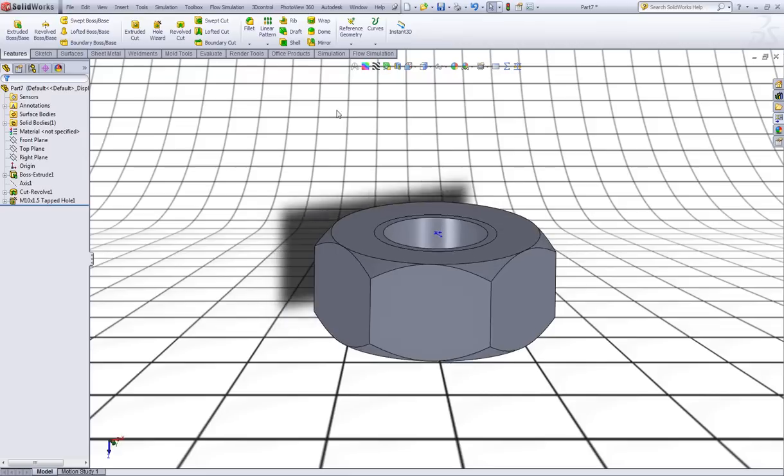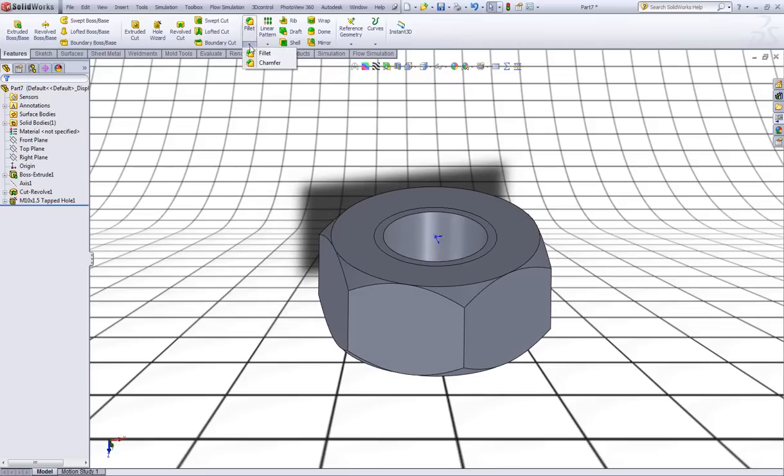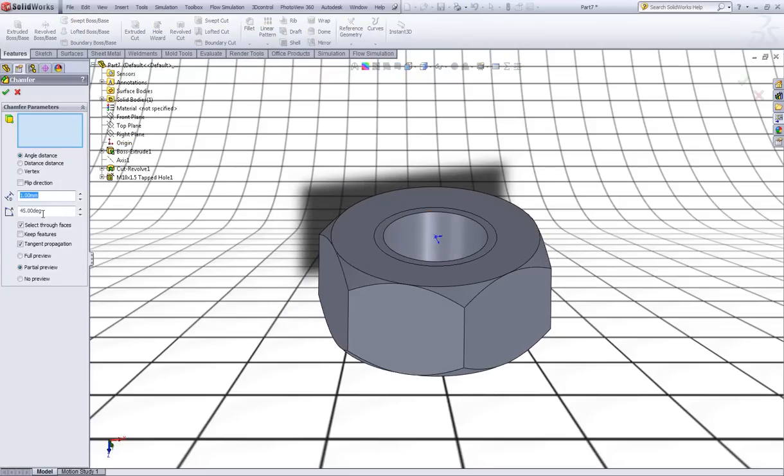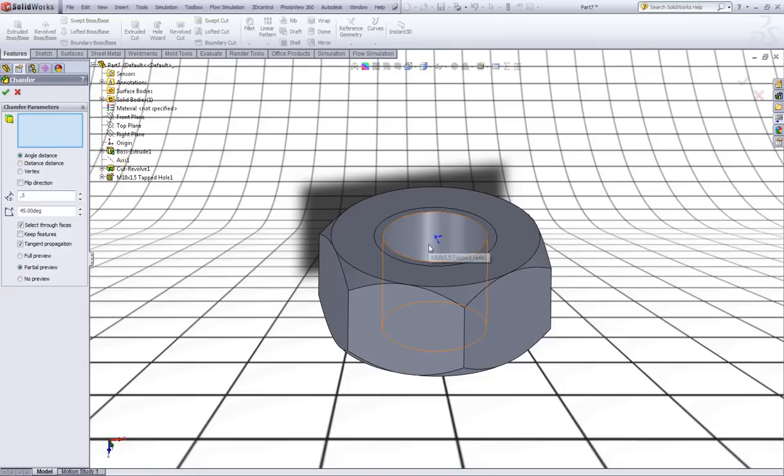Now choose a chamfer. Make sure I have an angle of 45 degrees. Now distance type 0.5 like so. And click on this surface. Right click to accept.